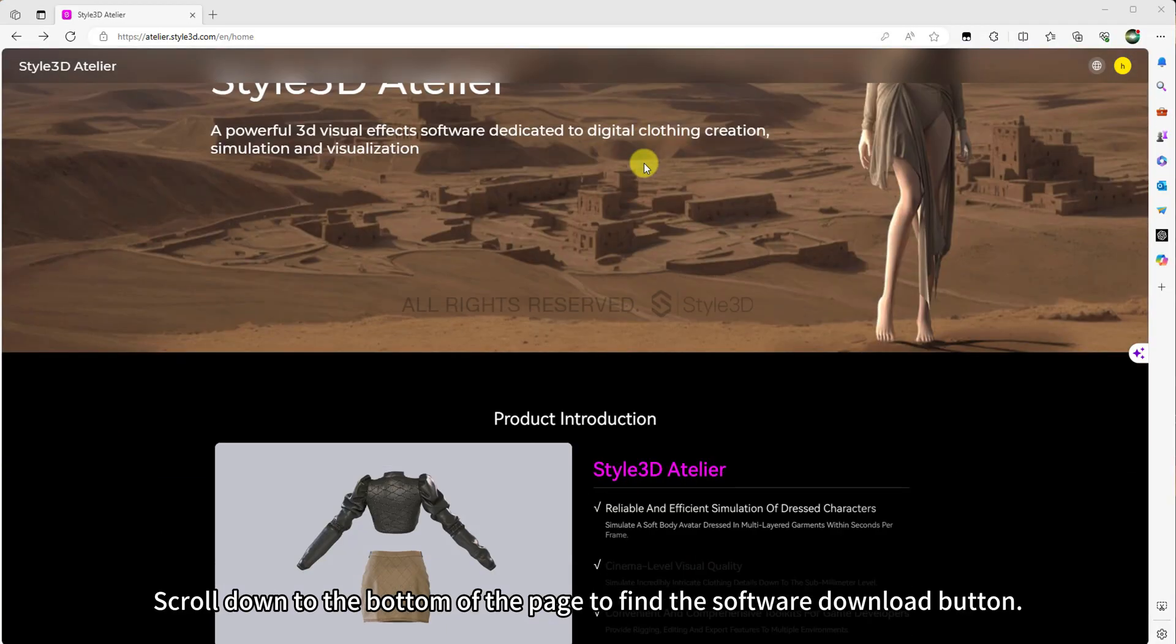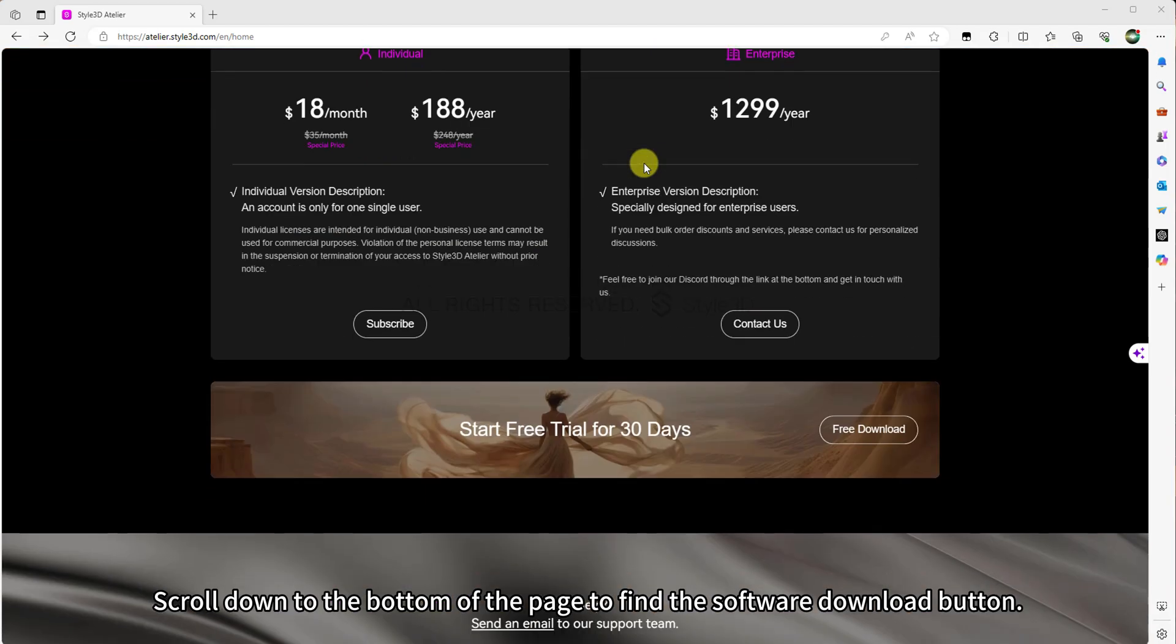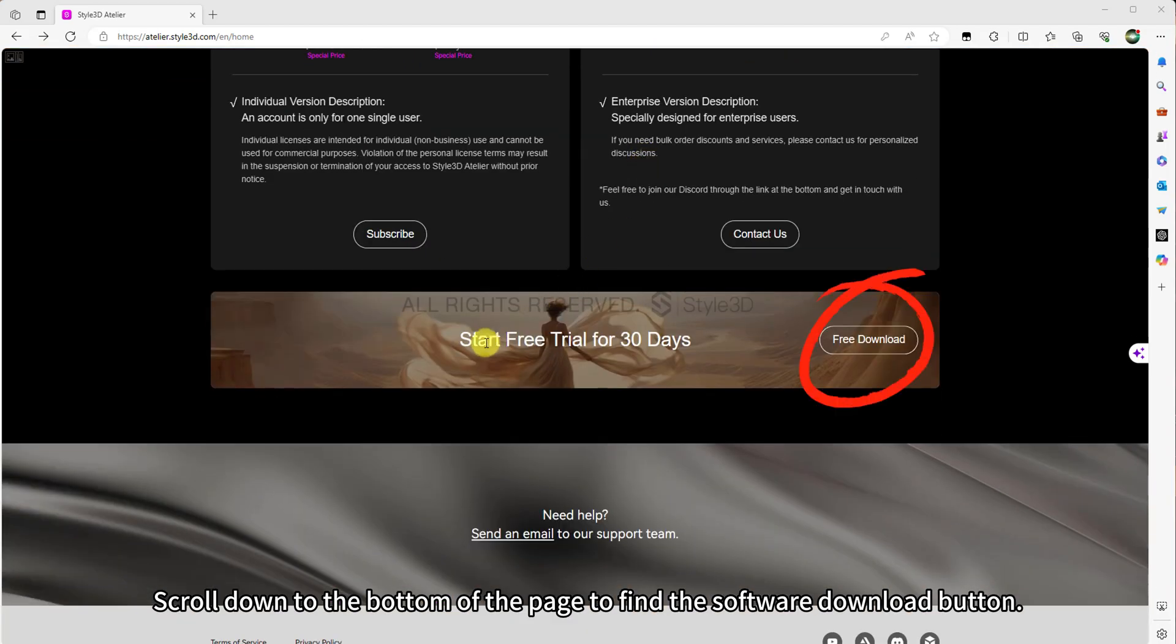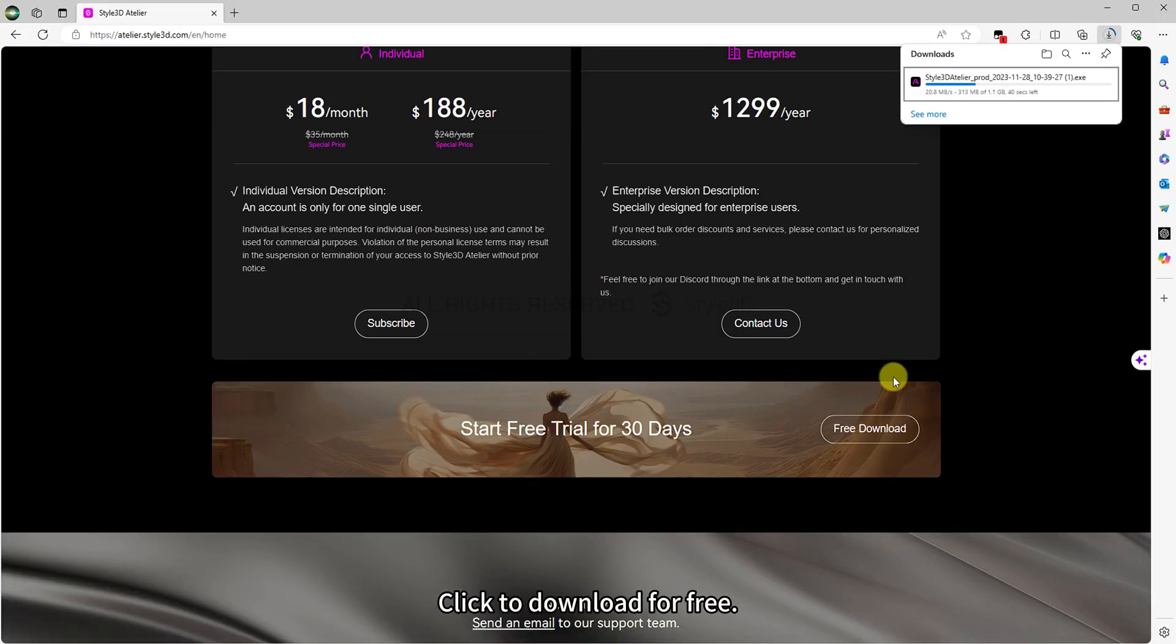Scroll down to the bottom of the page to find the software download button. Click to download for free.